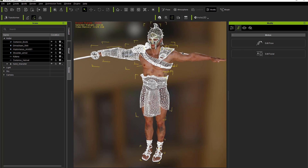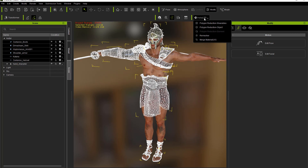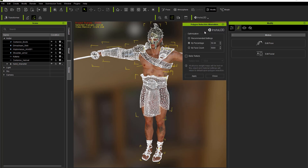Let's go ahead and do that by using the Insta LOD tool. Click on Insta LOD — you have to have the pipeline version of Character Creator in order to access it. Select polygon reduction wearables; wearables will be your accessories and clothing including shoes. We have a few options here: recommended settings, reduce by percentage — I've chosen 50% — or by face count where you can enter a specific number. I'm going to choose by percentage, 50%. You can see selected triangles are currently at 22,116.